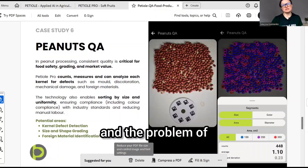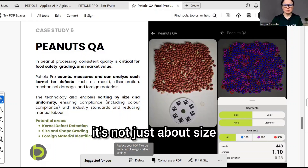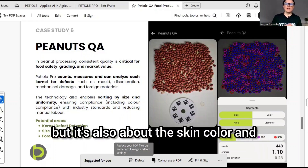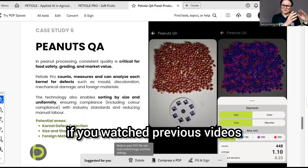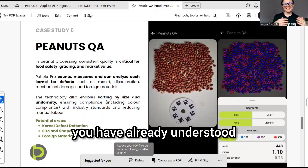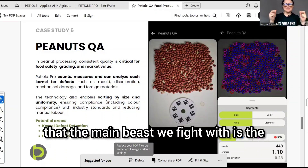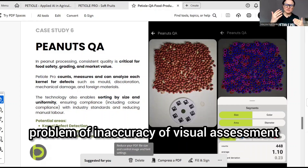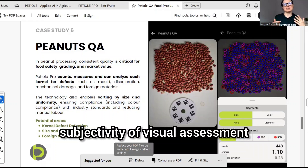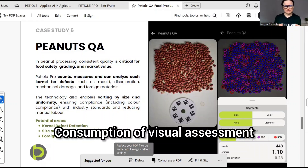The problem of quality assurance of peanuts is that it's not just about size, but it's also about the skin color. And currently, as you may have understood from previous videos, the main challenge we fight with is the problem of inaccuracy of visual assessment, subjectivity of visual assessment, and the time consumption of visual assessment.